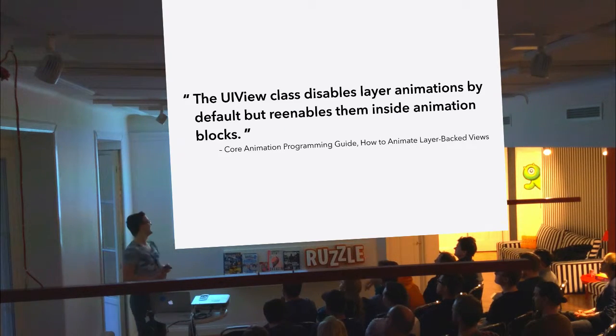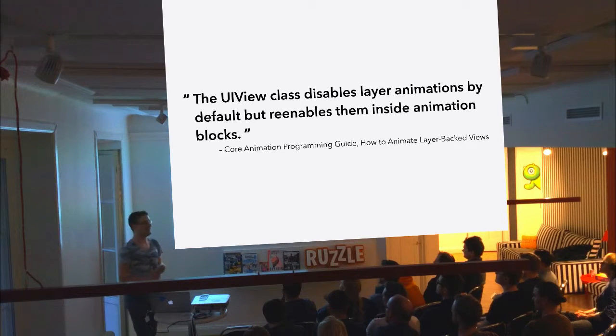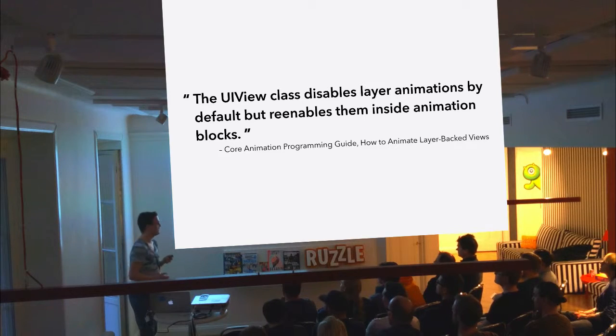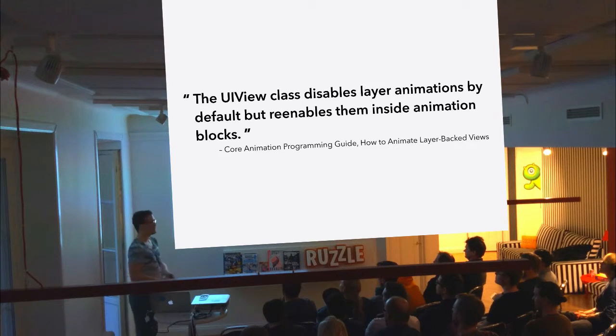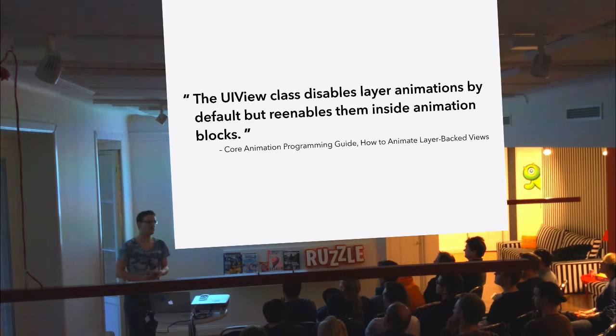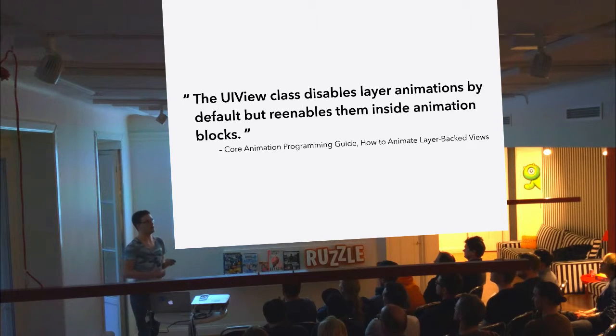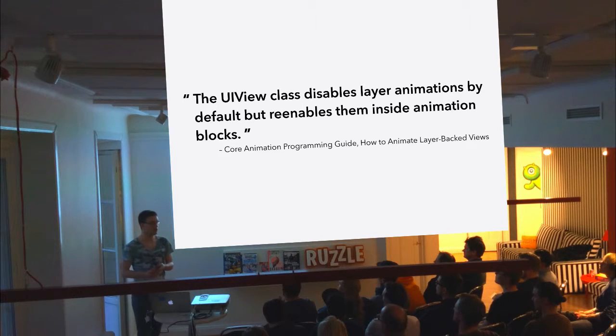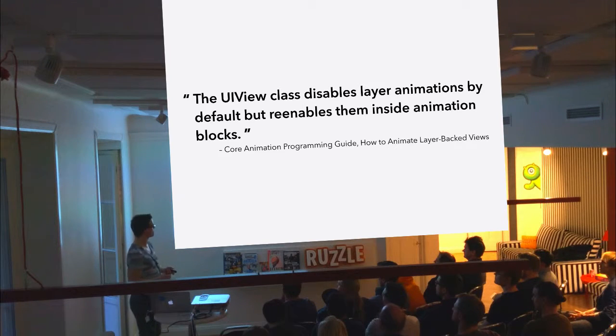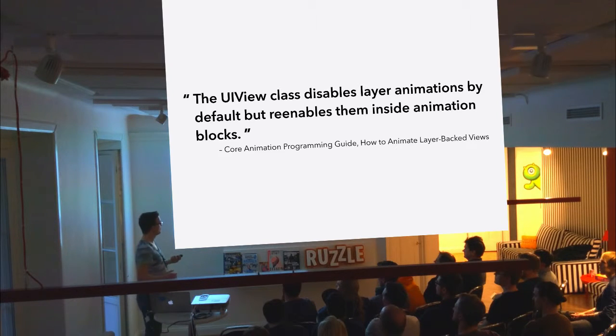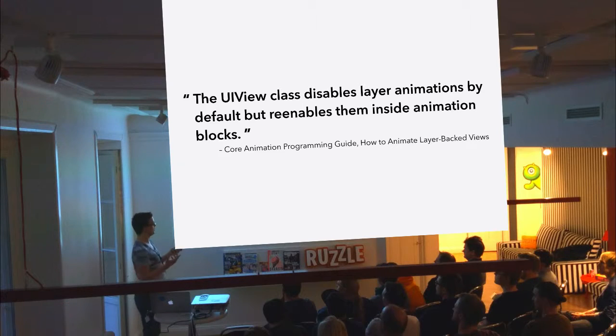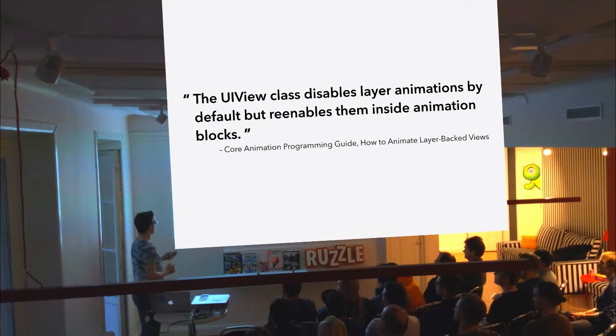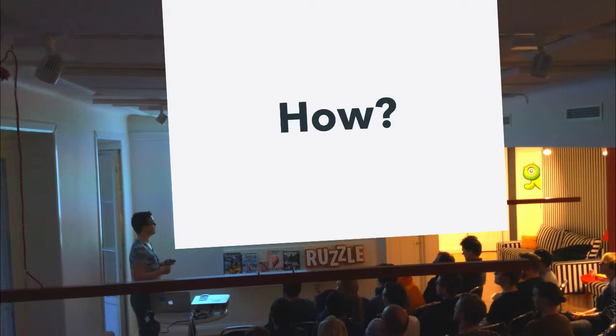So the short answer can be found in the documentation. It says that the UI view disables implicit animations except for when you're inside of an animation block, which is the behavior that we are seeing. That tells us what is happening, but it doesn't explain how.